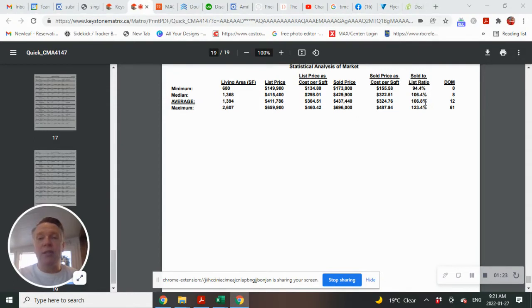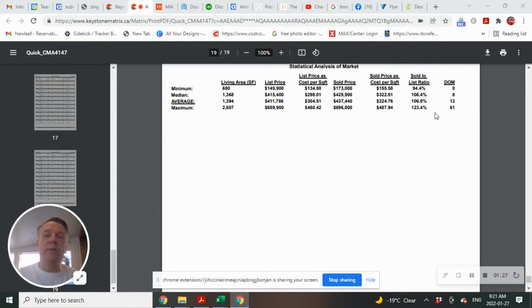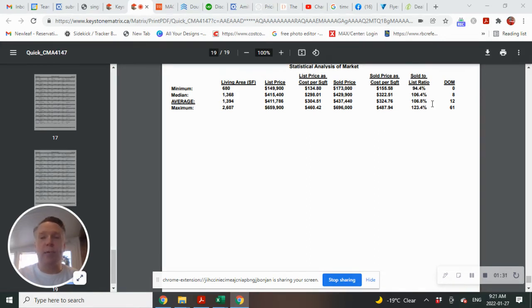Giving you a sold to list ratio of 106.8%. That means that the homes sold at about 6.8% over what the listed price was.